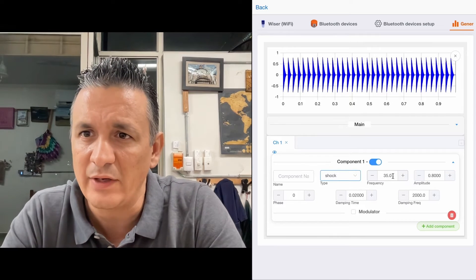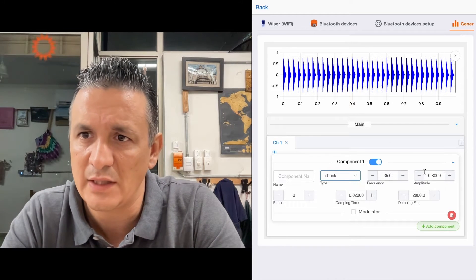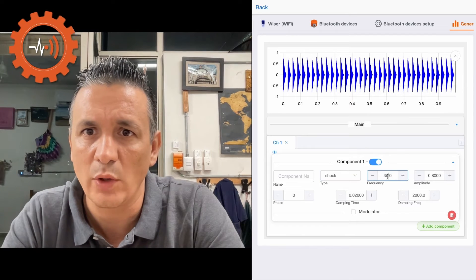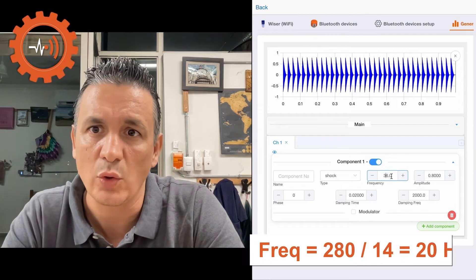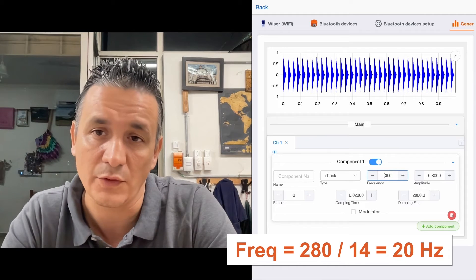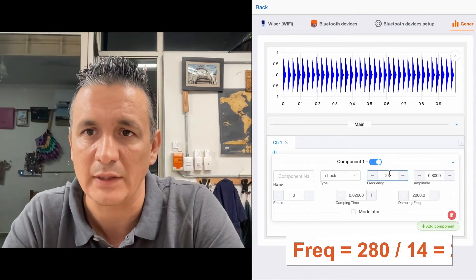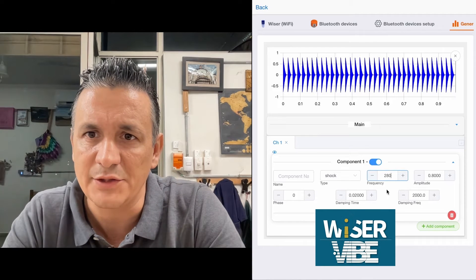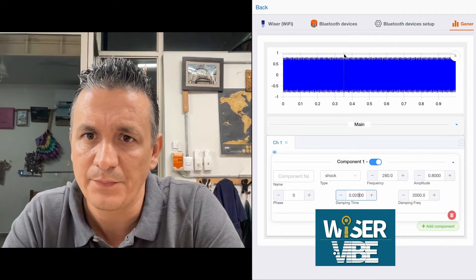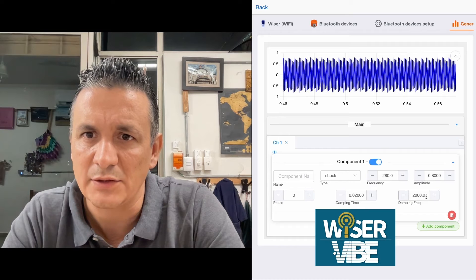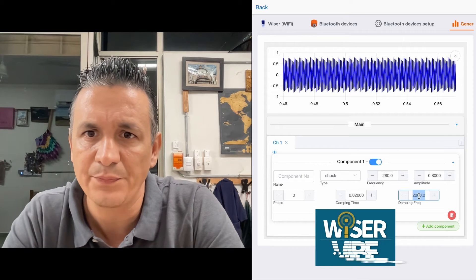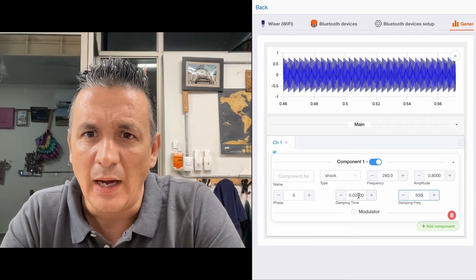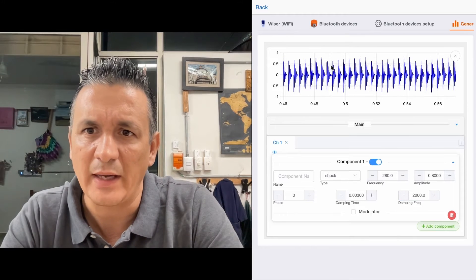Suppose we have a gear with 14 teeth that spins at about 20 Hz. Then, 20 times 14 teeth would be 280. Let's adjust the zoom a little bit. Let's adjust the damping frequency. A gear would look something like this.